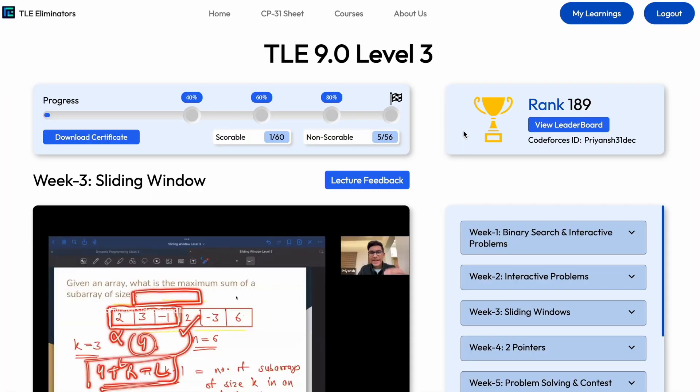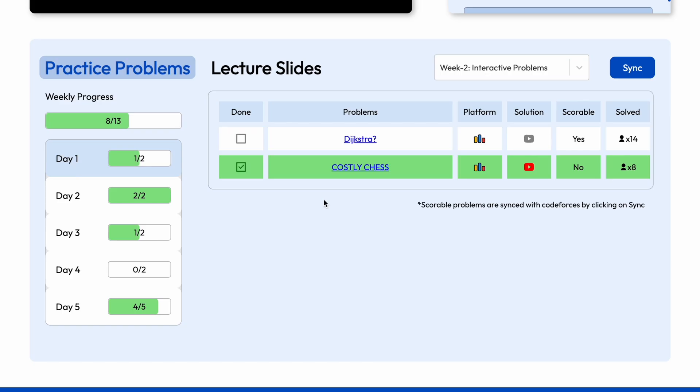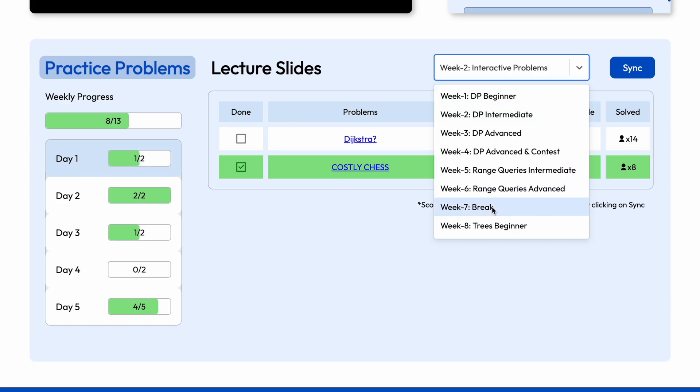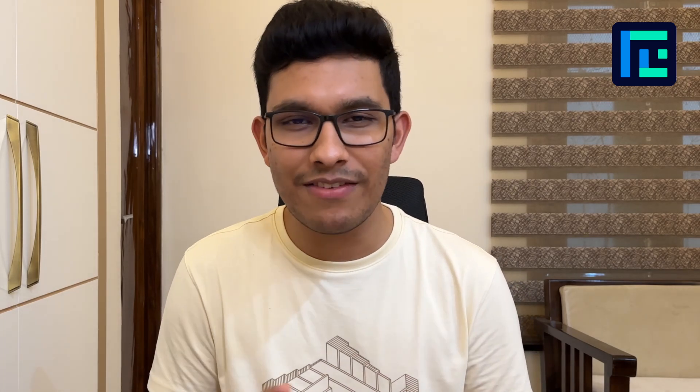Apart from this, we have certain other features, like gamified progress tracking. What we've observed is that people are getting more and more lazy — they just want to scroll Instagram and get some dopamine boost. So we have made our entire learning dashboard in a very gamified manner, so that every single time you solve a practice problem, you get a dopamine boost. We also have our entire TLE leaderboard where you can compare your progress with others, giving you a competitive spirit. And whenever your rank changes, you get another dopamine boost.